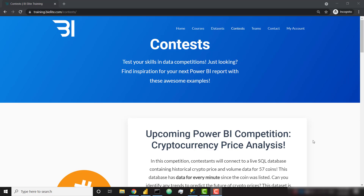This database contains price information for over 50 coins with granularity by the minute, so there's a lot of data for you to crunch through. It's going to be a pretty big challenge.